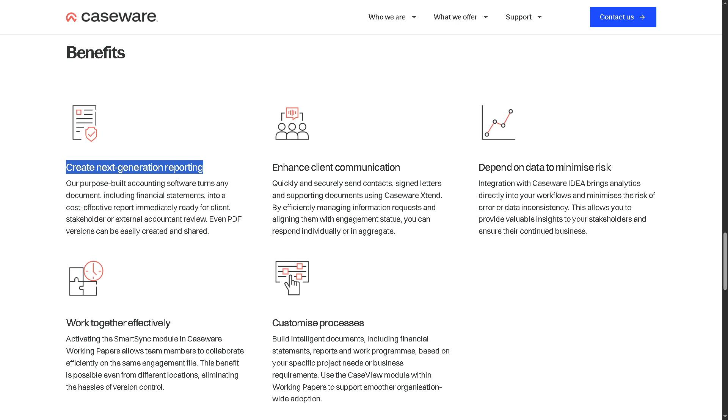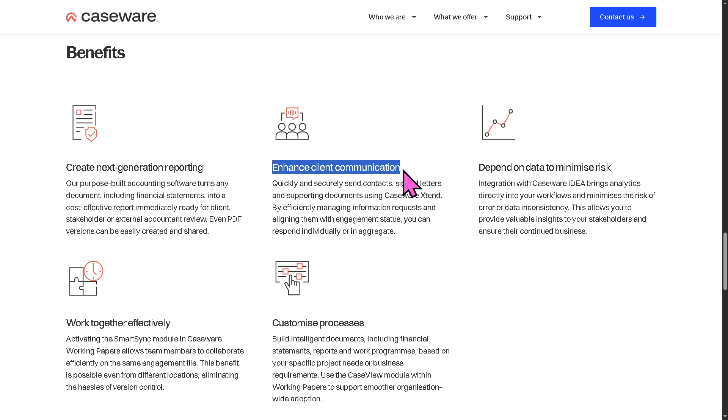You also have enhanced client communication. Caseware Working Papers helps improve how accounting firms interact with clients by allowing secure data exchange portals, tracking client requests and responses, generating automated document requests and confirmations, reducing email dependency, and ensuring both clients and auditors stay informed throughout the engagement, helping maintain transparency and professional rapport.